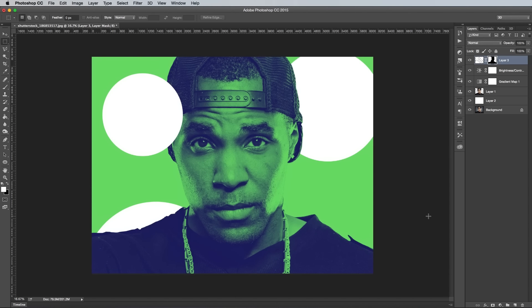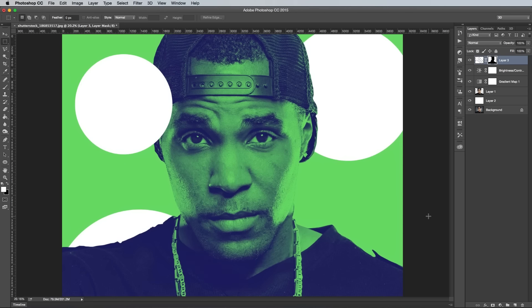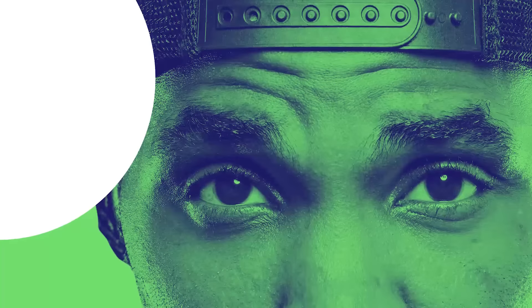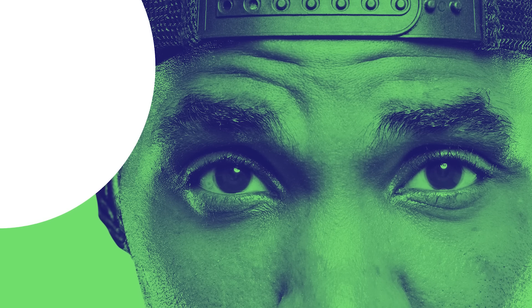That finishes off the Spotify style duotone photo effect in Photoshop, so I hope you enjoyed it. If you did, don't forget to hit that like button to help spread the word and share the video with your friends. If you want to see more, subscribe to my YouTube channel and my website at Spoon.Graphics.